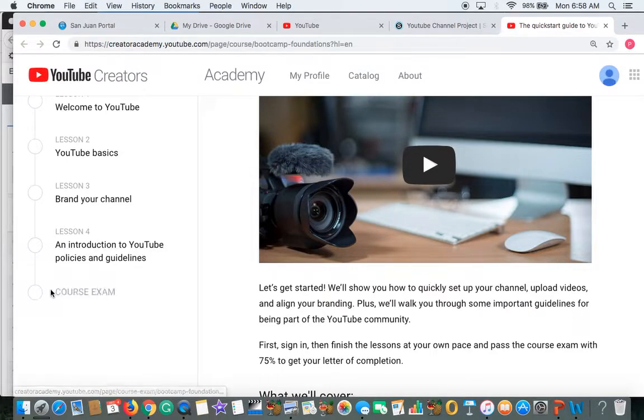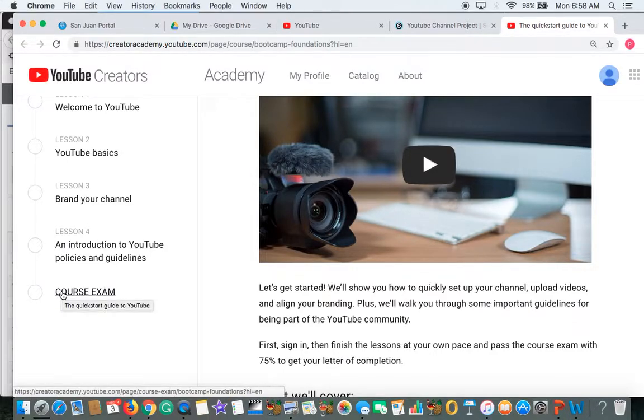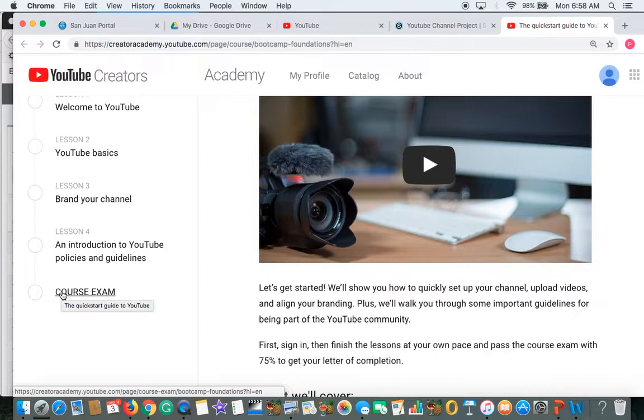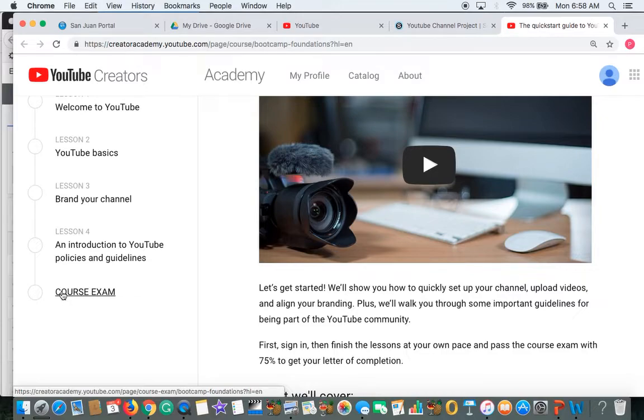And finally a course exam. At the end of the course exam, it's going to give you a score and it's going to give you an option of printing it out. Please print. You can select, please select the print button to print your score out and then you'll upload that score to Mr. Hicks.